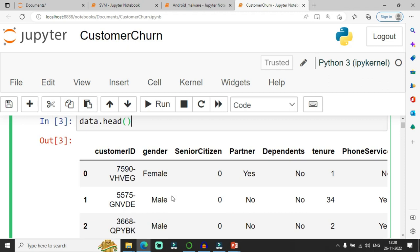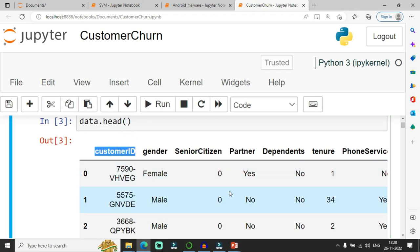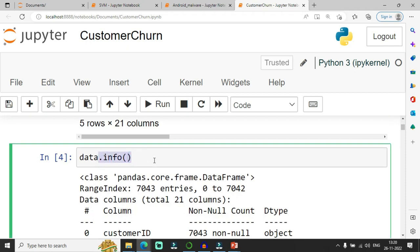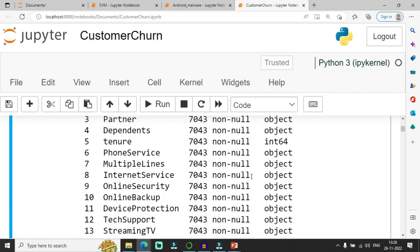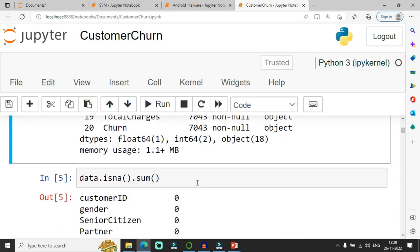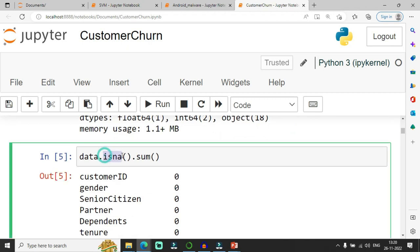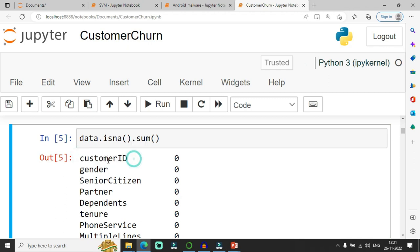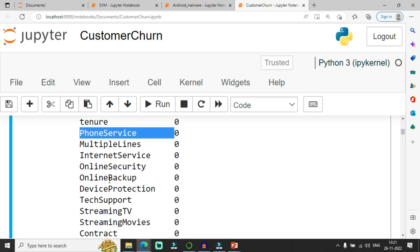The dataset features include customer ID, gender, senior citizen, partner, dependents, tenure, phone service, online backup, and device protection. The data.info() function provides information about the data frame — it contains 7,043 entries with one floating point type, two integer types, and 18 object types, consuming 1.1 MB of memory. data.isna().sum() checks and sums any null values present in the dataset.